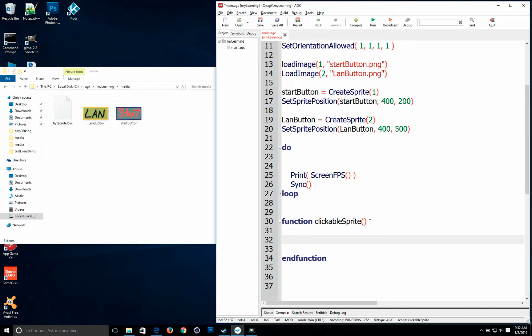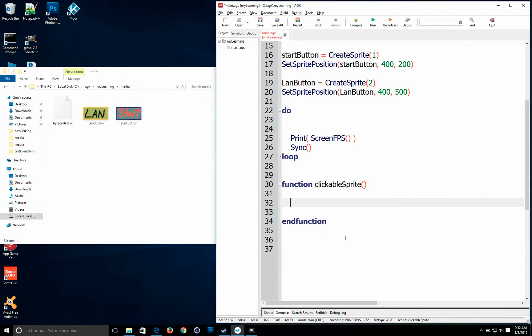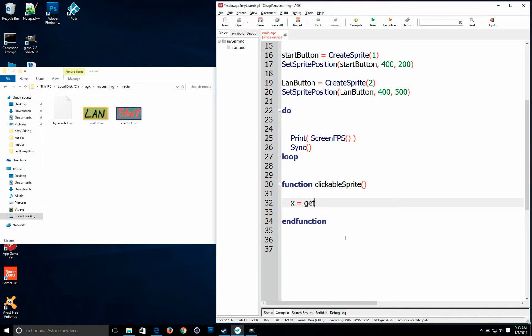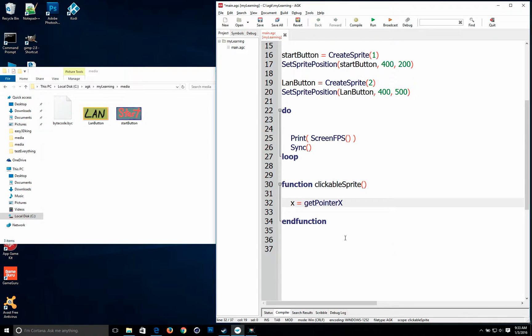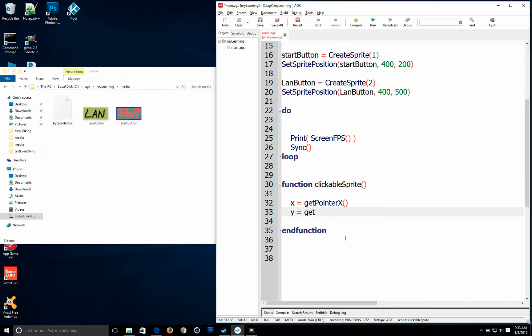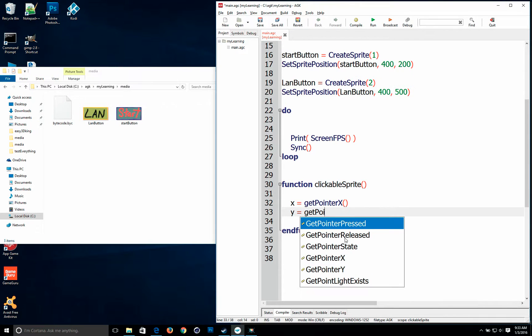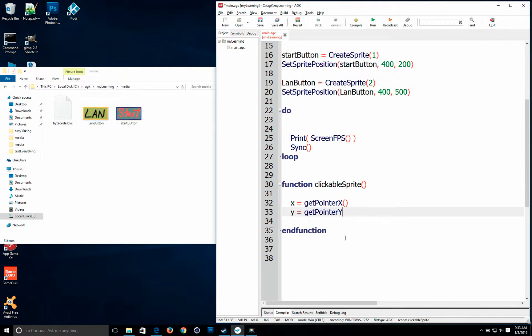And the one thing about anything to do with AGK is you should test stuff so you know how it works. So I am going to get the mouse pointer location. So x equals get pointer x. And that will give me my mouse pointer location or your finger pointer if you were doing it on android or whatever. Pointer y.